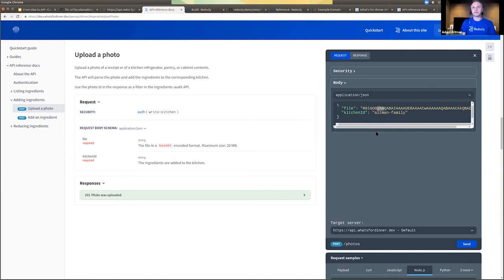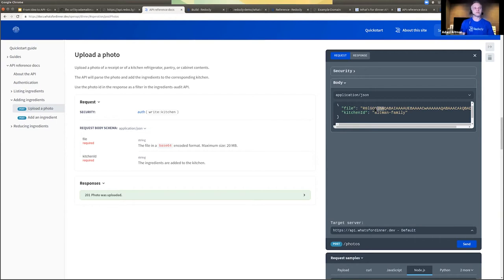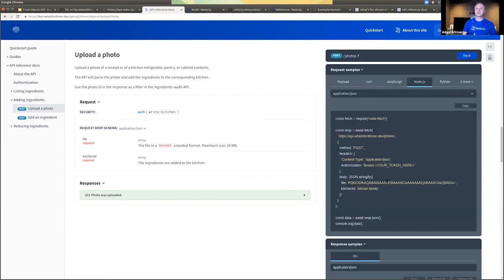So if it was you looking at the website versus me, I would see the 'Altman family kitchen' and you'd see yours. What would make for a better consumer experience is to get samples and try-it functionality that is tailored to the reader — personalized to them — so that they can most efficiently accomplish things and better understand the code. If they were to copy and paste it, they'd have fewer things to change. You could have their authorization pre-filled in already.